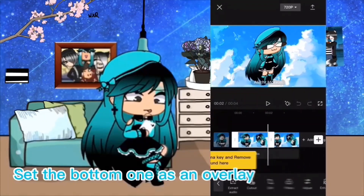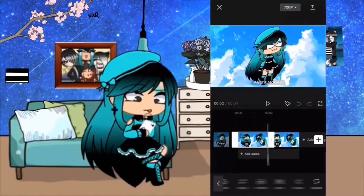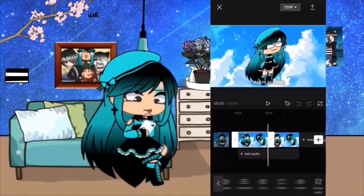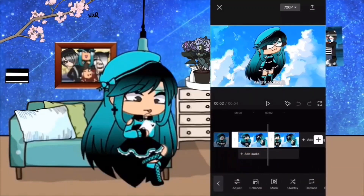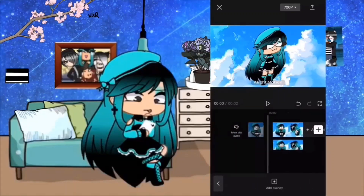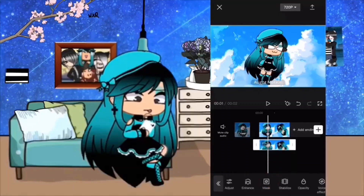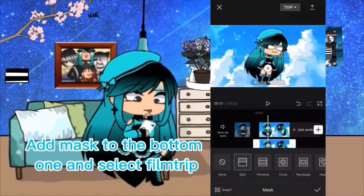Set the bottom one as an overlay. Add a mask to the bottom one and select Film Strip.